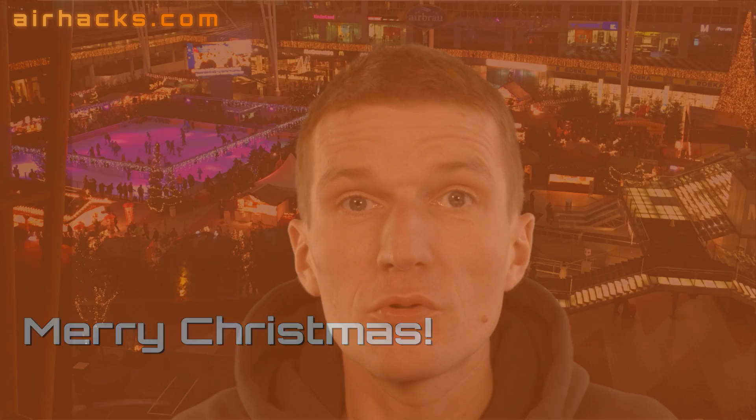Hello, my name is Adam Bien and today I would like to show you something completely unusual for Airhacks. No servers, no JavaEE, no Maven, no questions and answers.